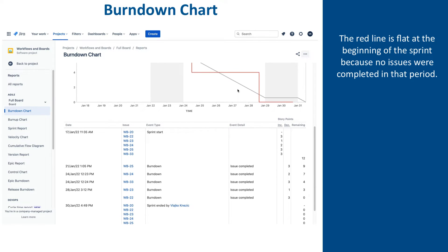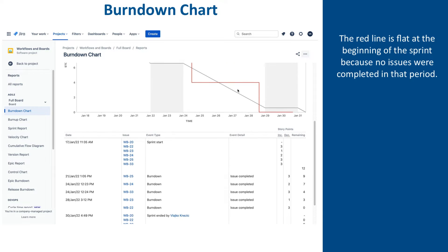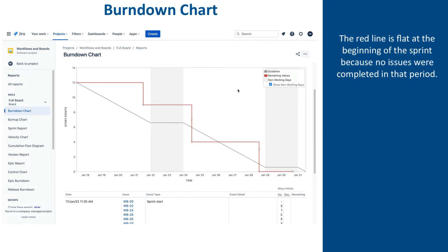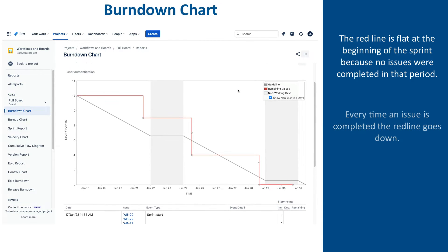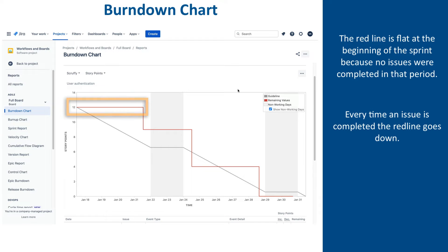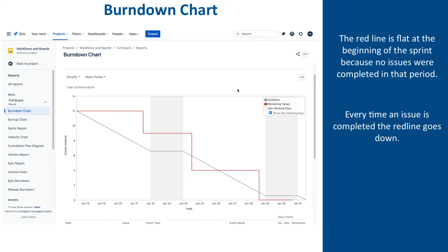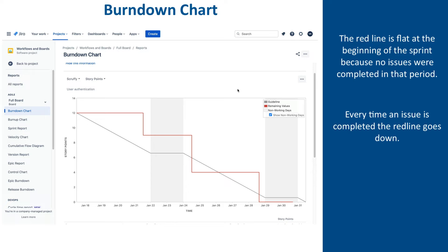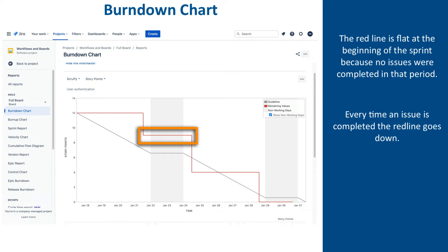In the sprint progress lesson, we did a lot of movements of issues across different statuses before we actually completed the sprint. Let's review how that got reflected in the burndown chart. For the most part of the first week, developers were working on a couple of stories, but the red line remained flat. Then here, the line went down as WB-25 was completed. After that, the weekend kicked in, no work was done, and the red line remained flat.